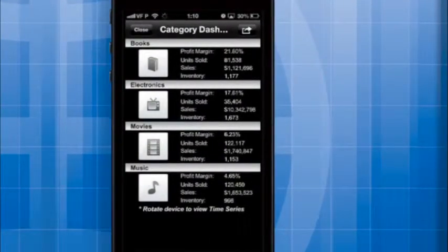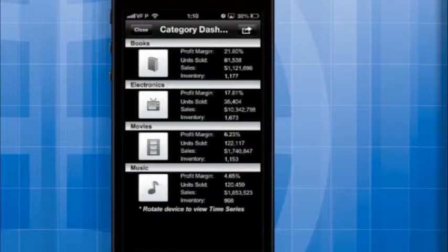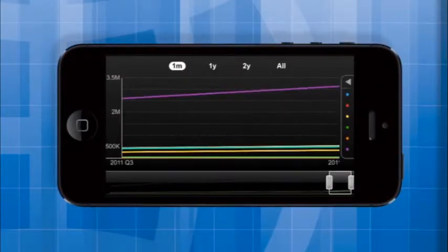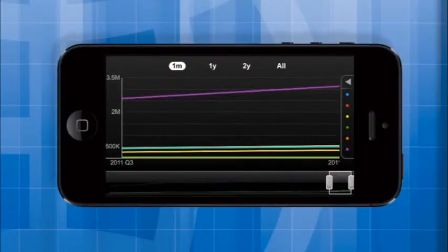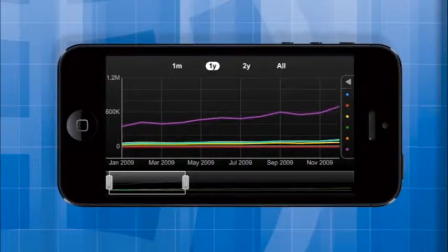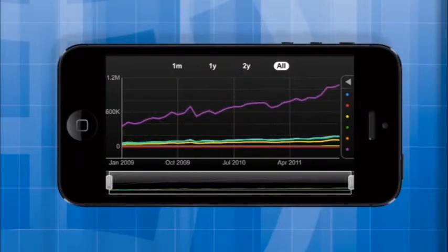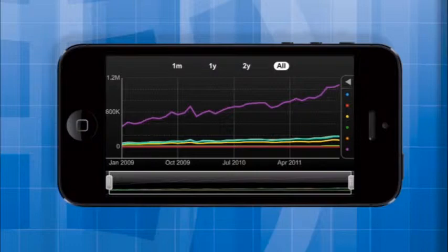Here's an example of a time series widget on the iPhone. This dashboard gives an overview of profit, units sold, and inventory per product category. If you rotate the device, you can see a time series slider. The widget displays a line for units sold, profit margin, and sales for each category. Four time periods are displayed: one month, one year, two years, and the whole period, which in this example goes from January 2009 to December 2011.